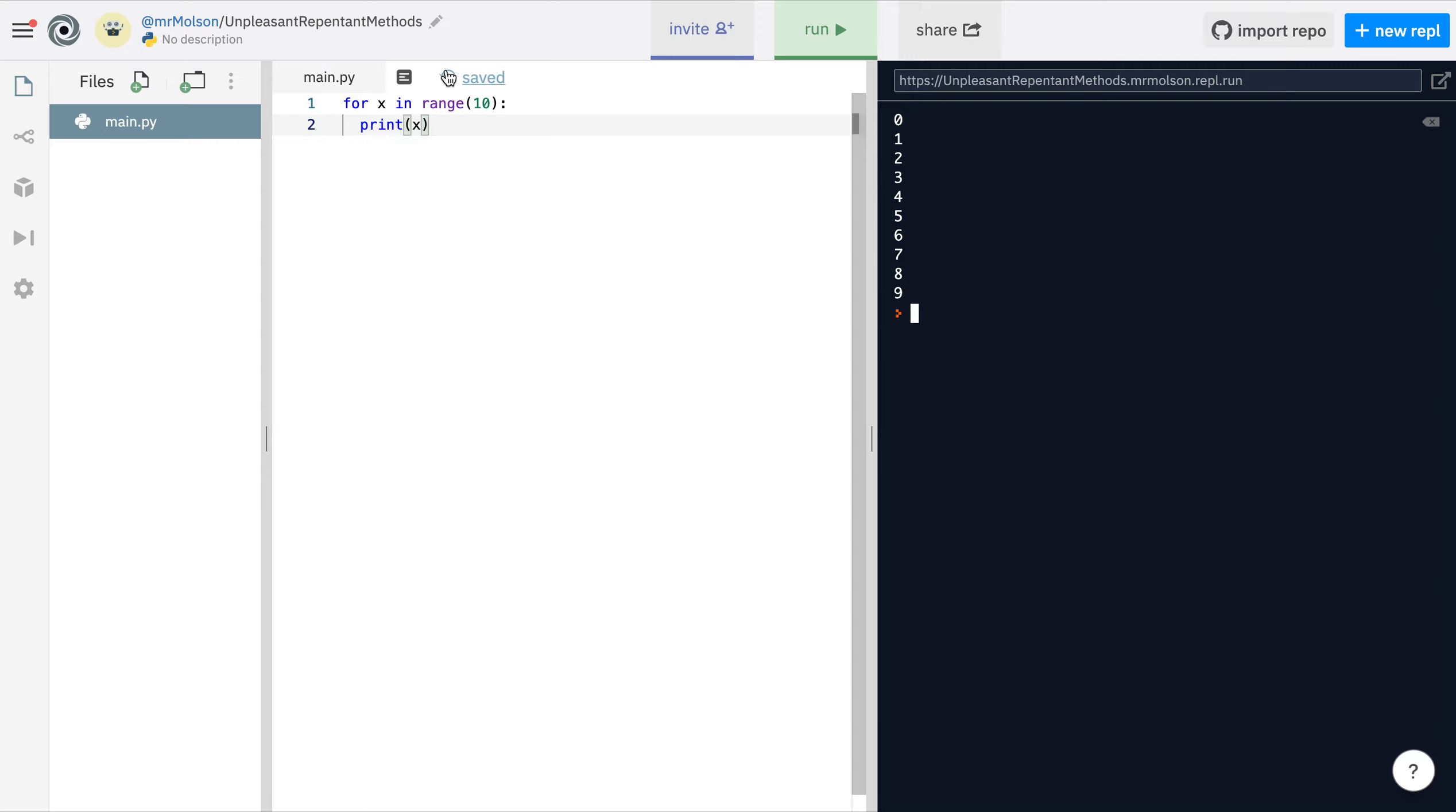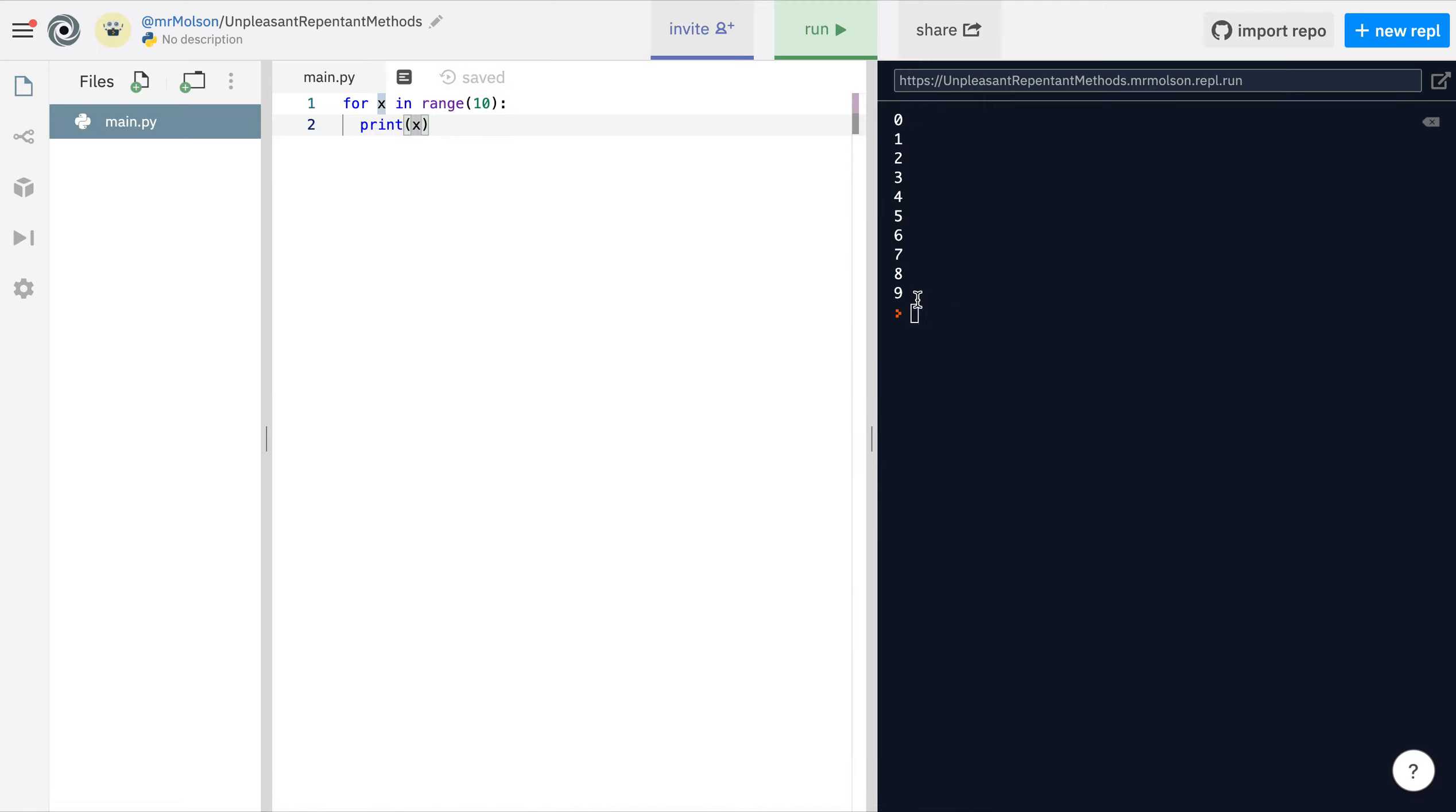I could also use X. Because I know that X is going to store the numbers zero to nine I can use it to do interesting stuff. This is a little thing that you can try which is quite fun - I can multiply it by 'hello'.